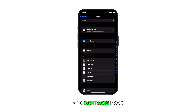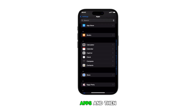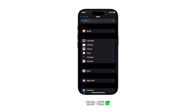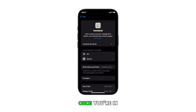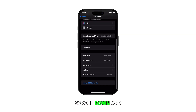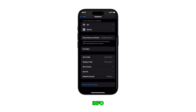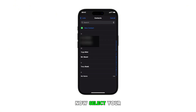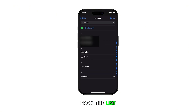Find Contacts from the list of apps and then tap on it. Once you're in the contacts app settings, scroll down and tap on My Info. Now, select your preferred contact card from the list.